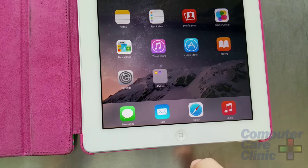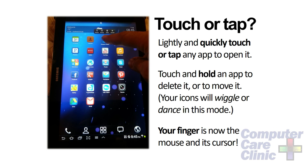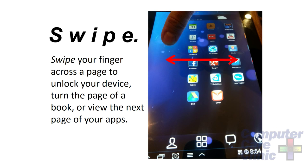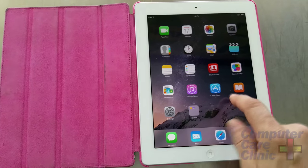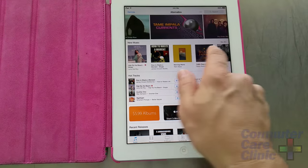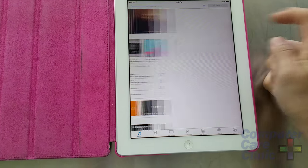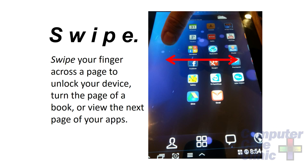Your finger is now essentially the mouse and the cursor, so you don't need any extraneous third-party stuff. Both Samsung Android tablets and iPads work the same exact way in this regard. Swiping is a little different — it's another thing you'll do with your fingers. If you want to move a page left or right, you swipe horizontally. You'll need to swipe to open your device, just like an iPhone or Android, and then swipe left and right to find additional icons. In games, swiping is sometimes useful, and if you're reading books on your iPad, you swipe left and right to change pages.